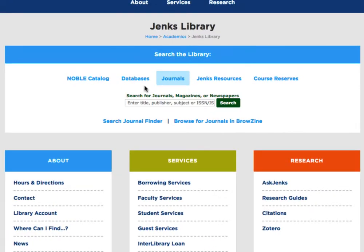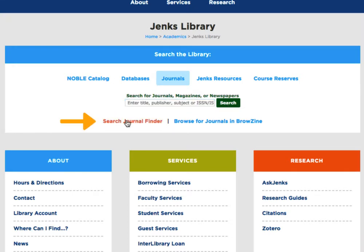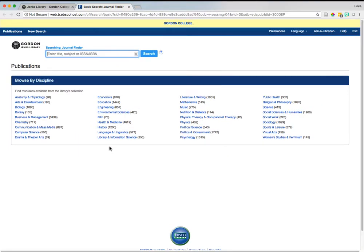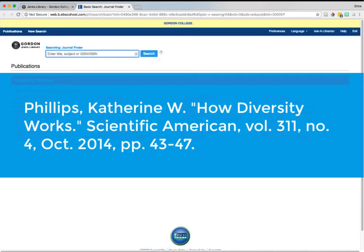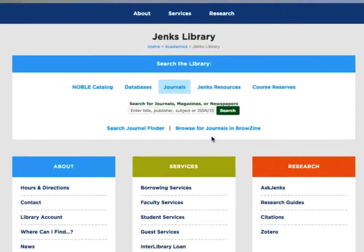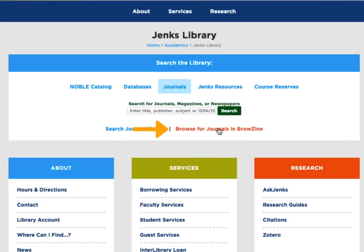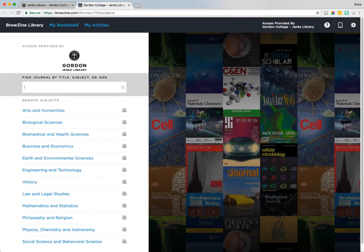Click on the journals tab to find all academic journals and other periodicals available at Jenks library in both our print collection and our online collection. If you know the name of the journal or magazine you're looking for, you can run a quick search in the box provided, or click on the search journal finder to search by journal name or browse by discipline to discover journals in your area of interest. This search is best to use when you know the citation of an article you're trying to find and you want to know if Jenks library has the journal that article is published in. You can also use the browse for journals in Browzine to discover journals by subject area.